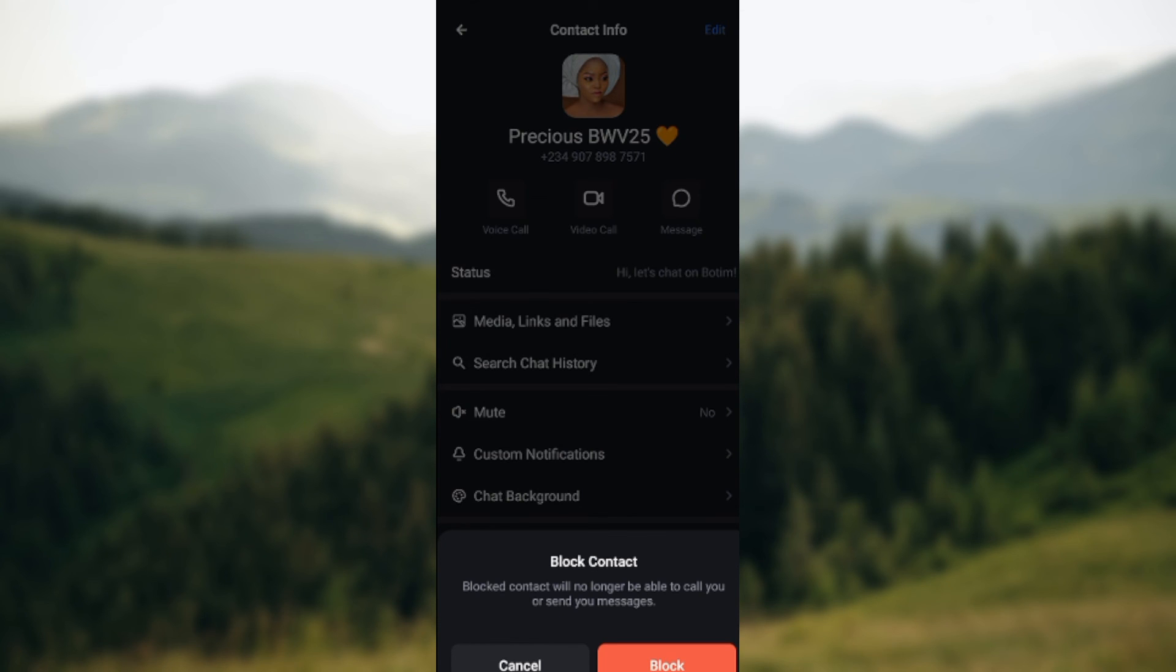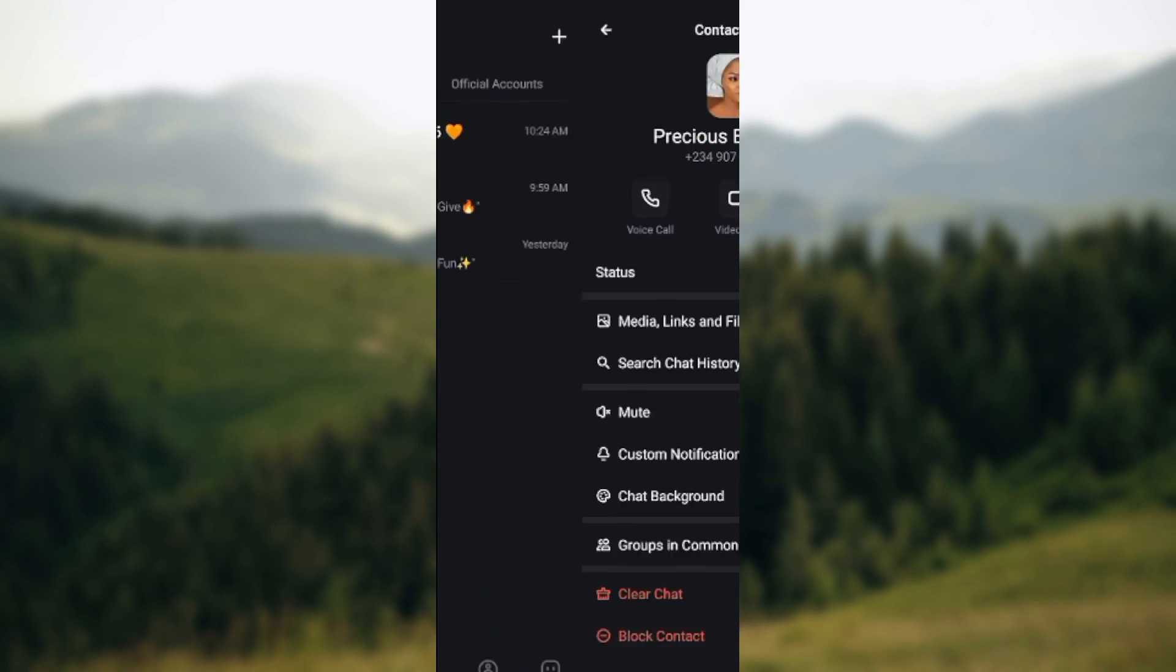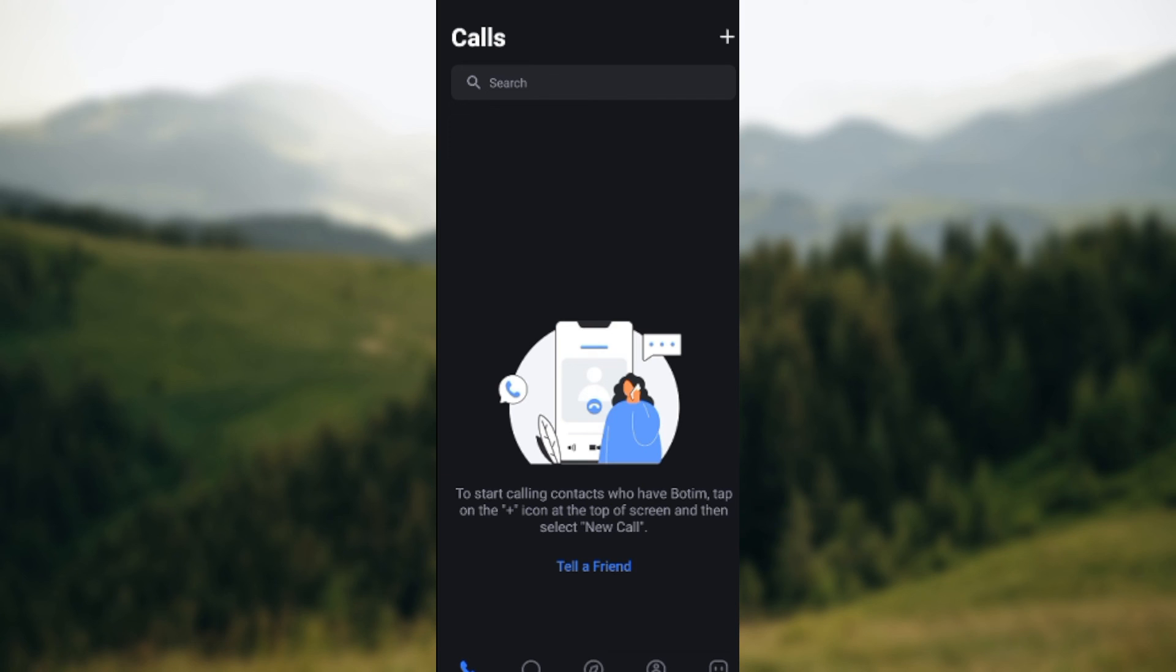So this is how you can block a contact on the Botim app. Thanks for watching.